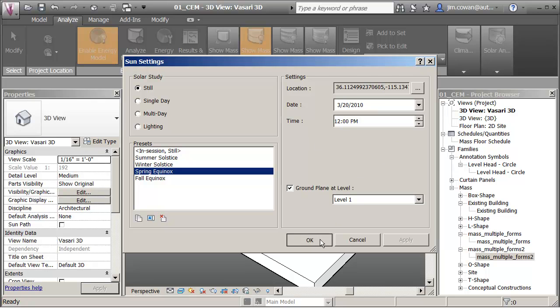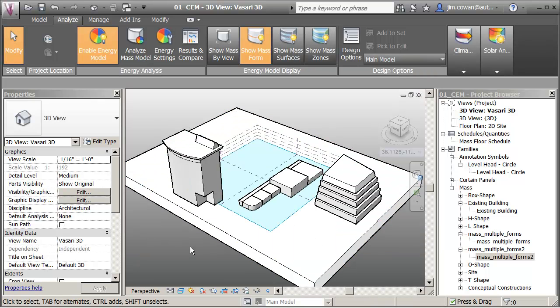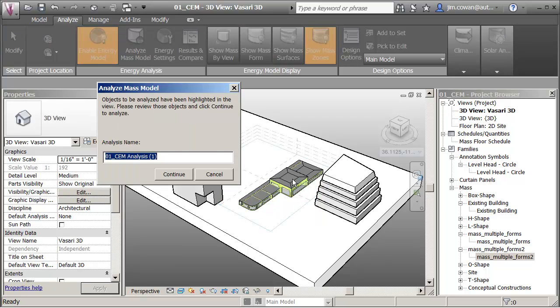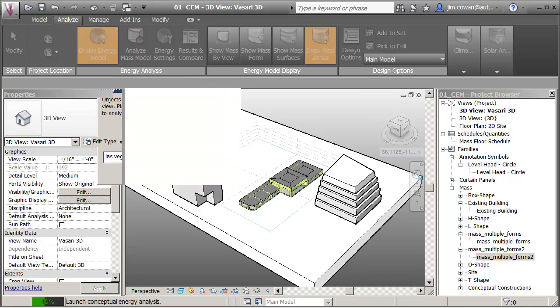And now I want to do a study here. So I'm going to say, analyze that model. I've still got the floors applied. Let's call this one Las Vegas.